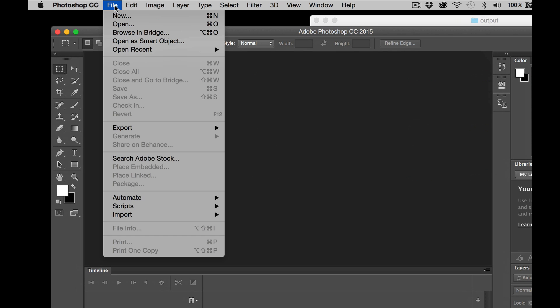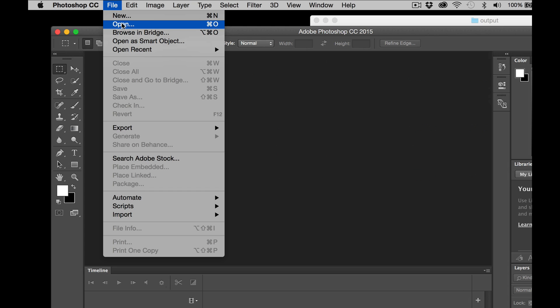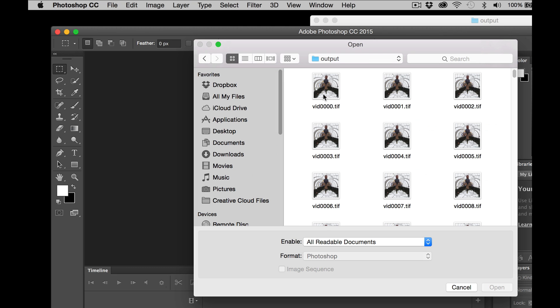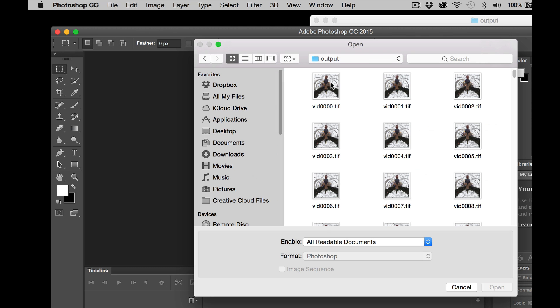And the way we do that is open up Photoshop. We're going to click File, Open. Then we're going to select the first image and click or select Image Sequence. This will now open up all the images as a video.